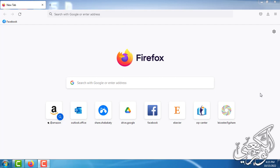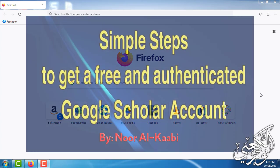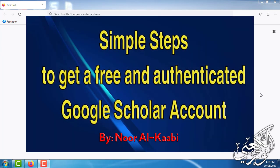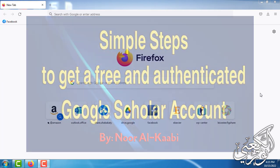Dear followers, greetings to all of you. Today we are going to talk about how to get a Google Scholar account which is both free and authenticated.